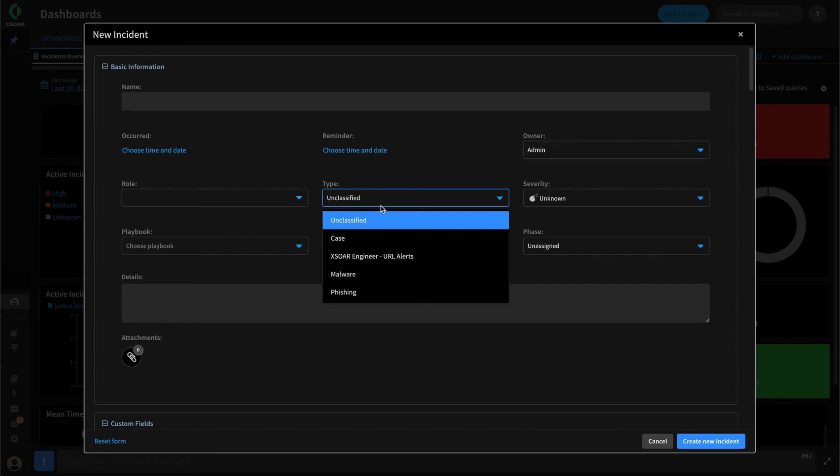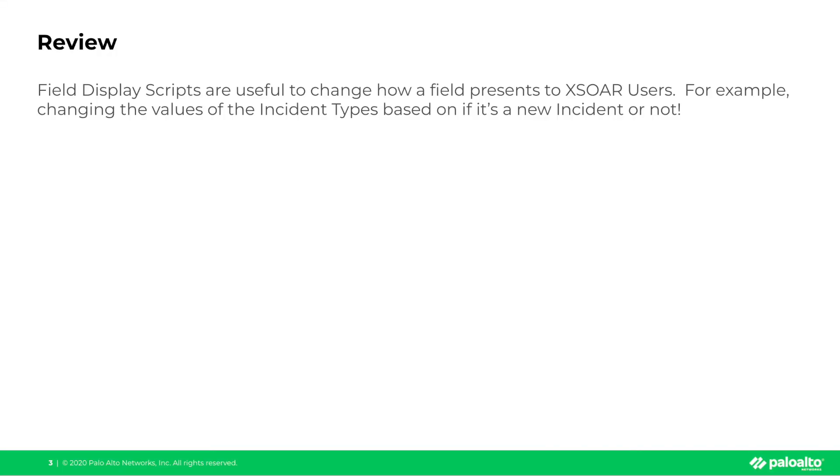Let's review what we did in this video. Remember that field display scripts are useful to change how a field presents to XOR users. For example, you can use them to change the values of the incident types based on whether or not it's a new incident or not. You can also use them to display based on the user viewing it and their roles. I'll leave you that one for homework. And with that, thanks for watching and we'll see you in the next one.